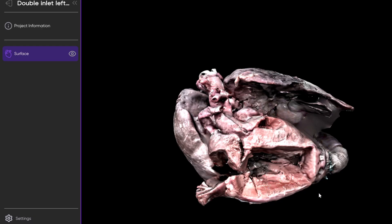The heart would have sat in the chest like this, with the anterior surface coming out towards the screen, posterior surface into the screen, and then superior head up here, inferior legs down here, left would be over here, and then right would be over here.